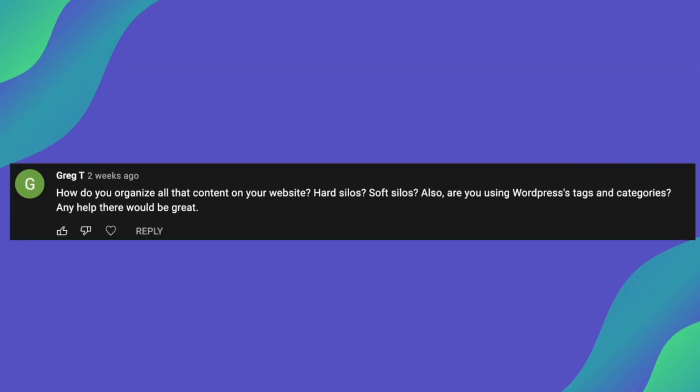So moving on to the next one from Greg, and he is asking, how do you organize all of the content on your website? Hard silos, soft silos also are using WordPress tags and categories. Any help there would be great.